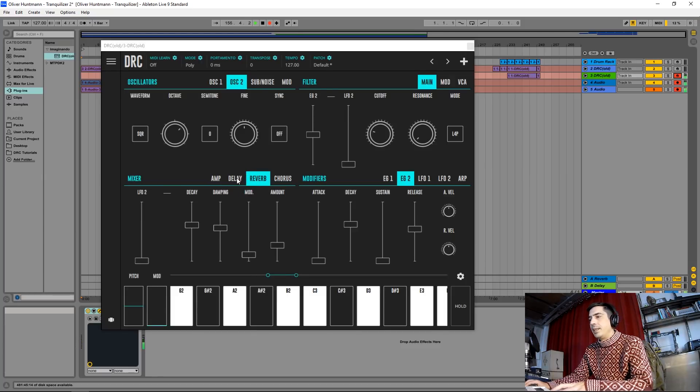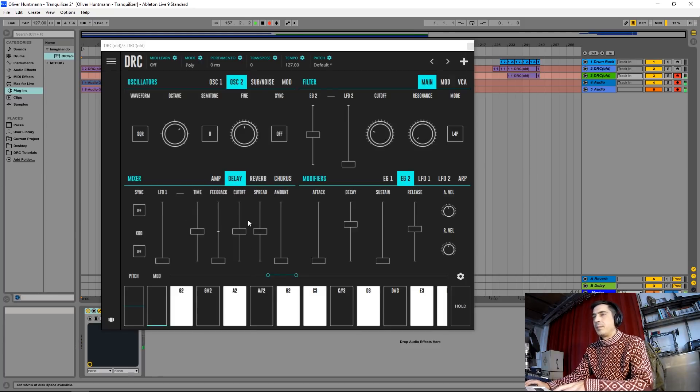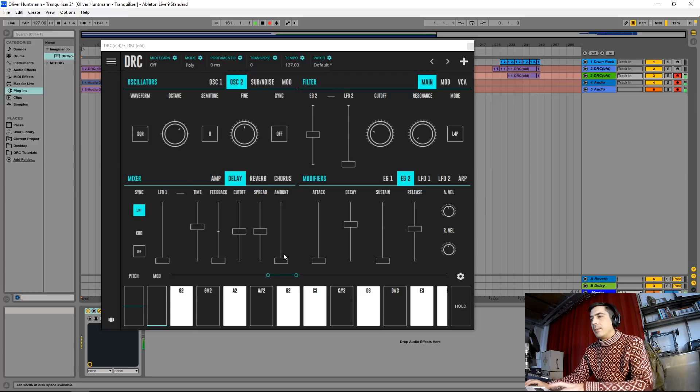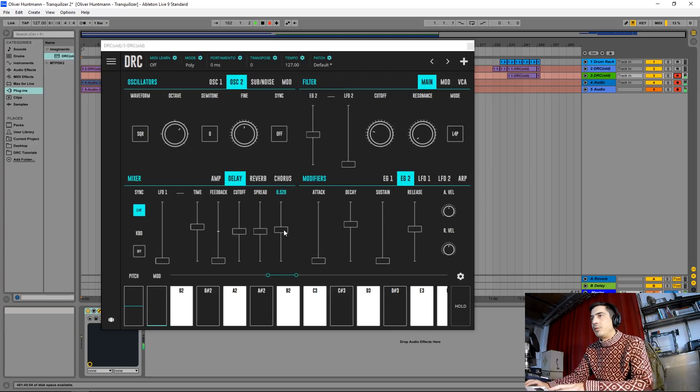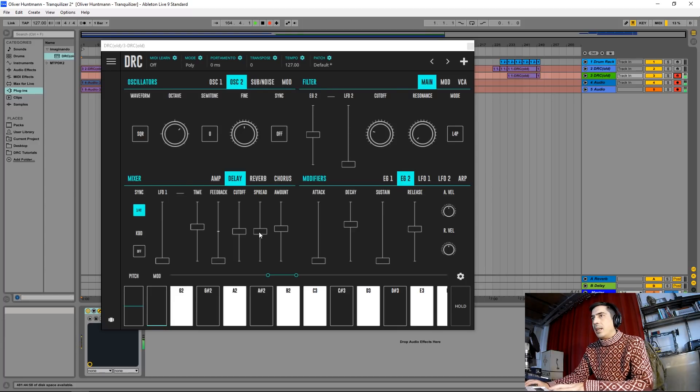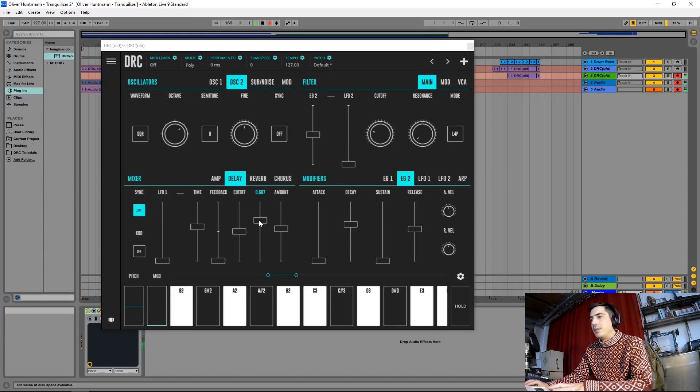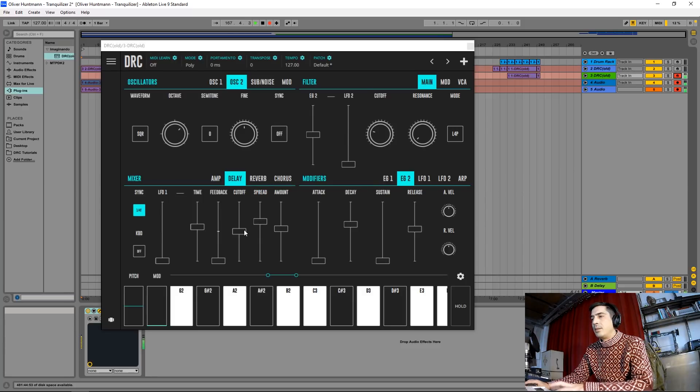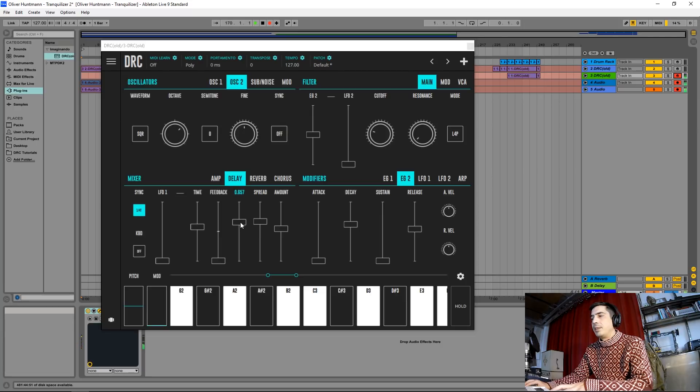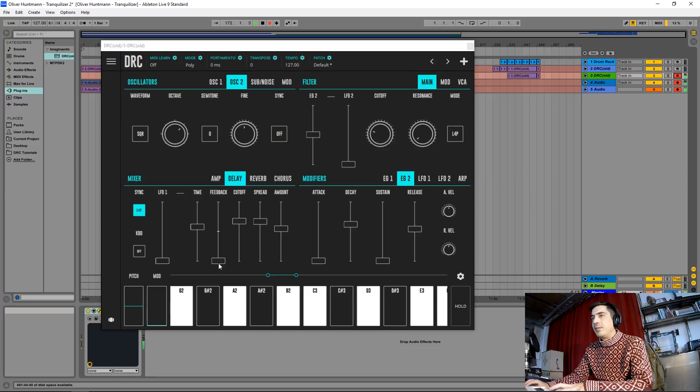Now for the delay, we sync the time and we change the time to 1/4th triplet. Like this. Now raise the amount to here and raise the spread to here. Okay. Now the cutoff we raise it also to here, and finally the feedback to about this much.